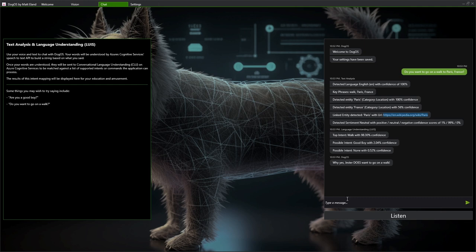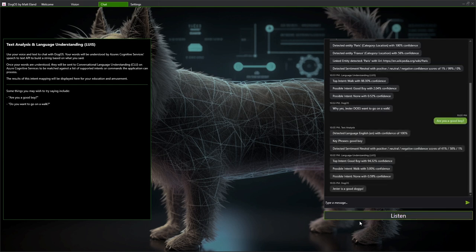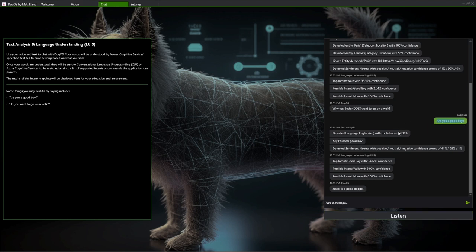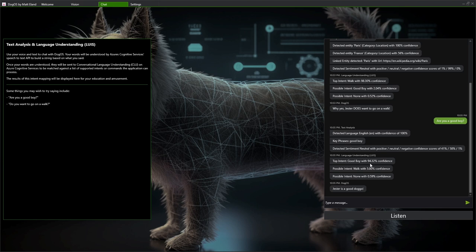But there's also speech to text, so I can talk to the application. Are you a good boy? Jester is a good doggo. And so you see, it was able to understand what I was saying. It says are you a good boy, and it listened to that and it was able to send that text off. And we see this time around it matched the good boy intent with a 94% chance. And we also see that the sentiment was much more on the good side, still largely neutral, but it's closer to being on the good side.